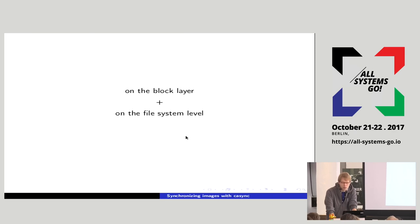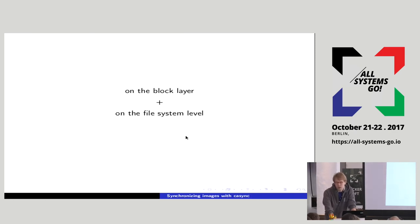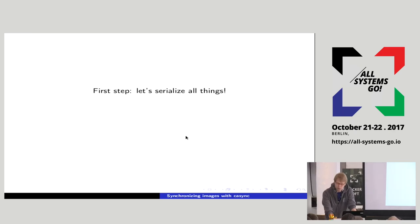Different use cases might want to deliver things on different layers. For IoT, it might be interesting to deliver images on the block layer — you want your SquashFS and it should always be a SquashFS. For containers, the file system level is more interesting; Docker and similar things deliver their stuff as a tarball and operate on the file system level. Snap also works on the file system level. It really depends on your use case whether you want to operate on the block layer or file system level, and both are okay.